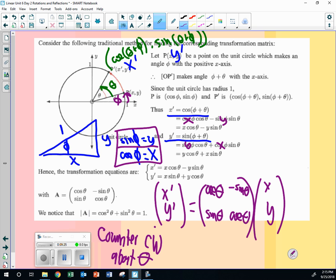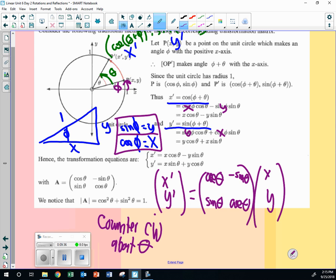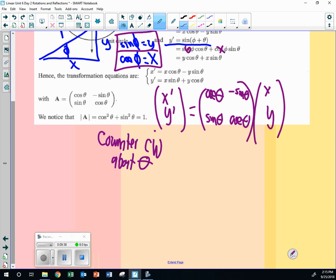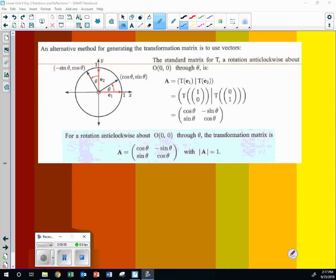Or as a matrix: x-prime, y-prime equals cosine theta, negative sine theta, sine theta, cosine theta times x, y. This is the standard matrix for rotating counterclockwise about theta. So if you need the angle, you can translate that point just like that. And we are interested in the determinant — cosine squared plus sine squared — that's a determinant of 1.